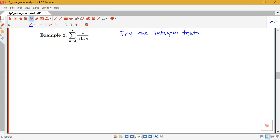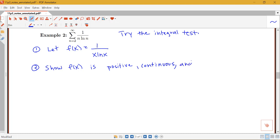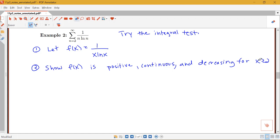That means I need to start by defining my associated function. So I'm going to let f of x be equal to 1 over x log x, and then I need to go about checking the conditions. I need to show that this f of x is positive, continuous, and decreasing for all x greater than or equal to 2. Notice that this sum starts with n equals 2, so I'm going to try to show that these conditions are met for x greater than or equal to 2.